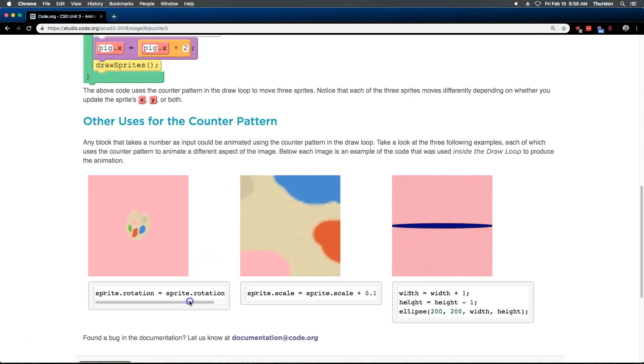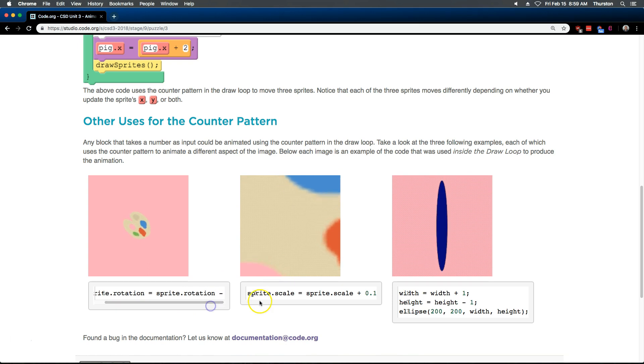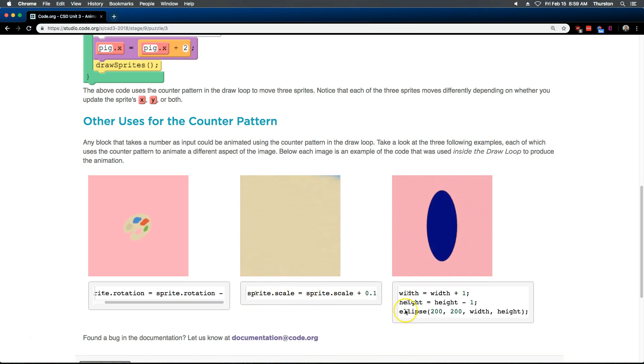Okay, sprite dot rotate. Oh. Okay, and so these are all counting up, even this property.